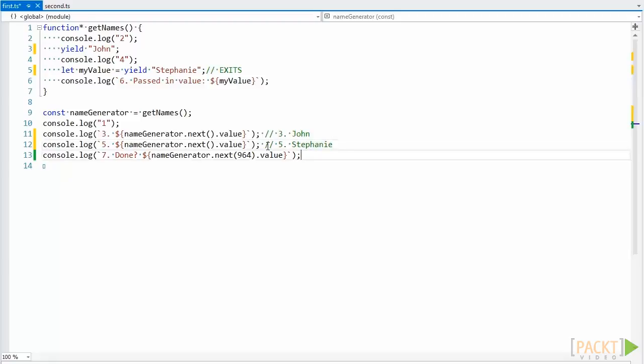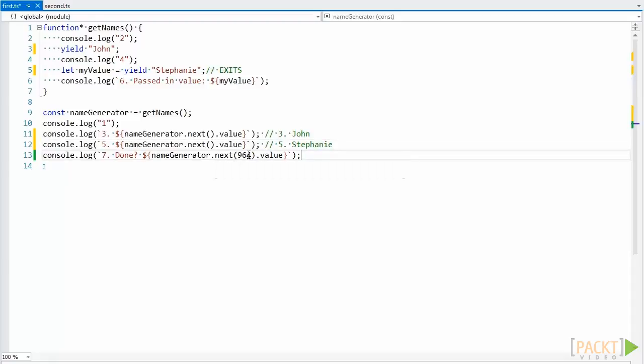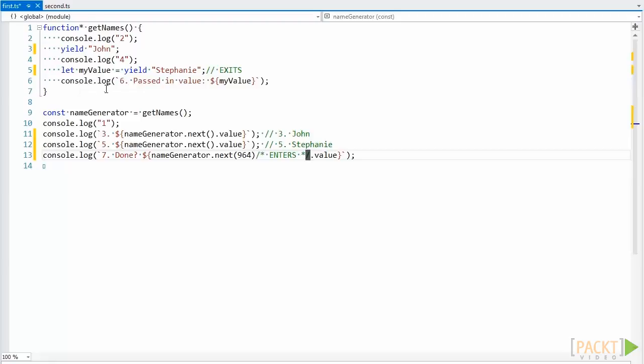However, in this case it's a little different. A value is being passed in here, and so when execution re-enters our generator function, the value passed into the next method will be assigned to the variable on the left side of the expression, if one exists.